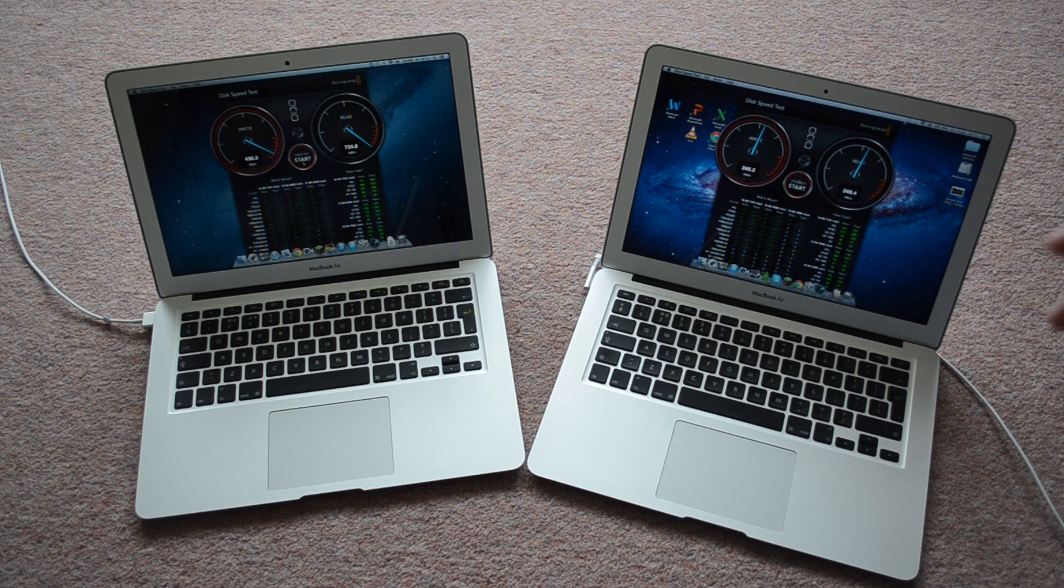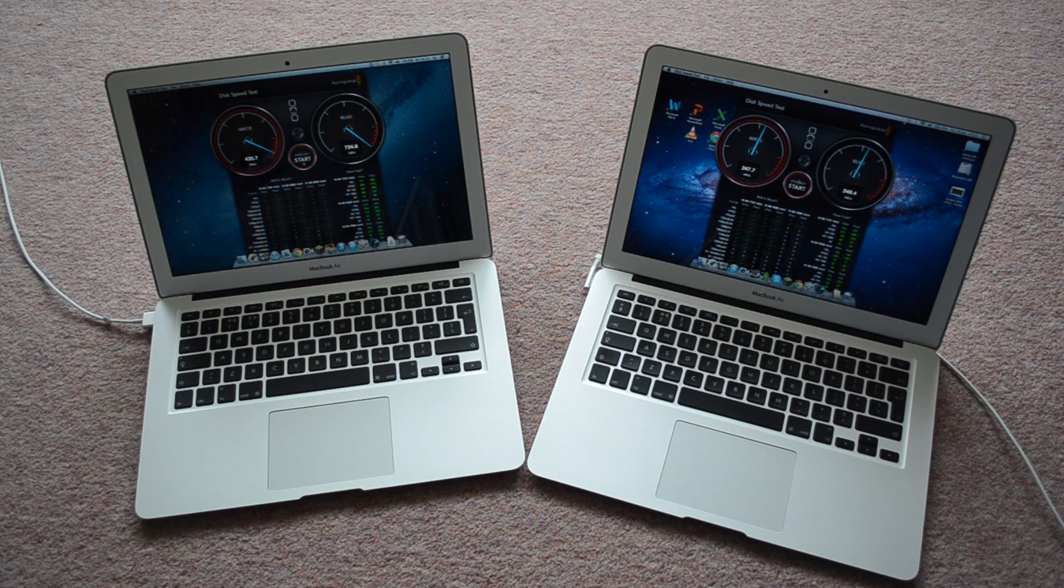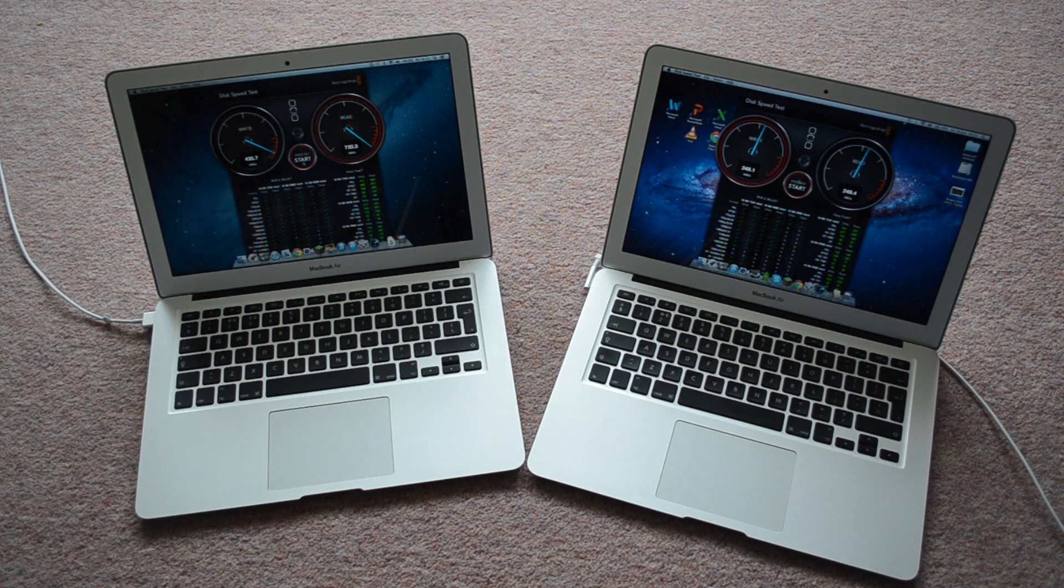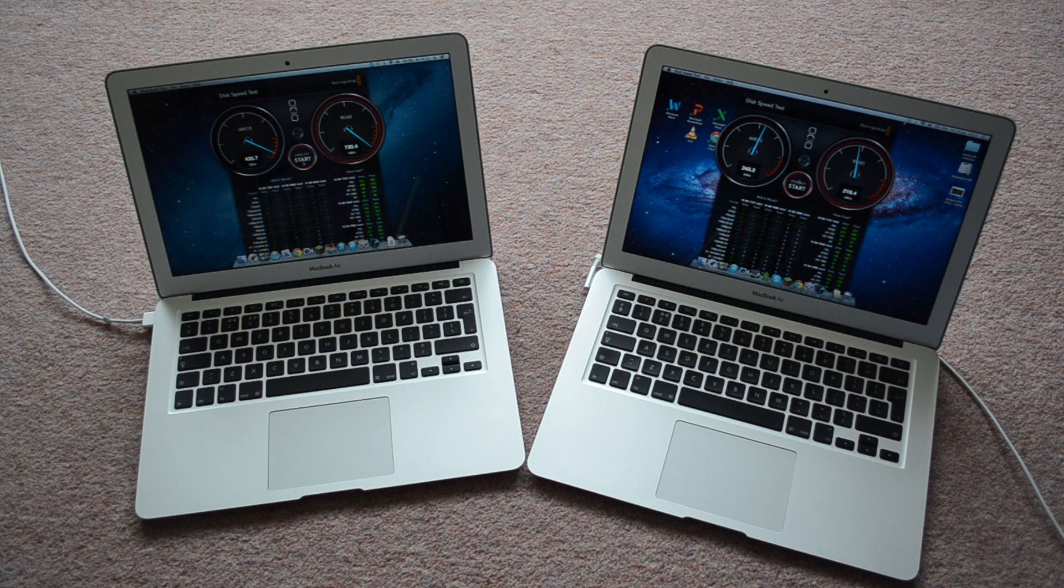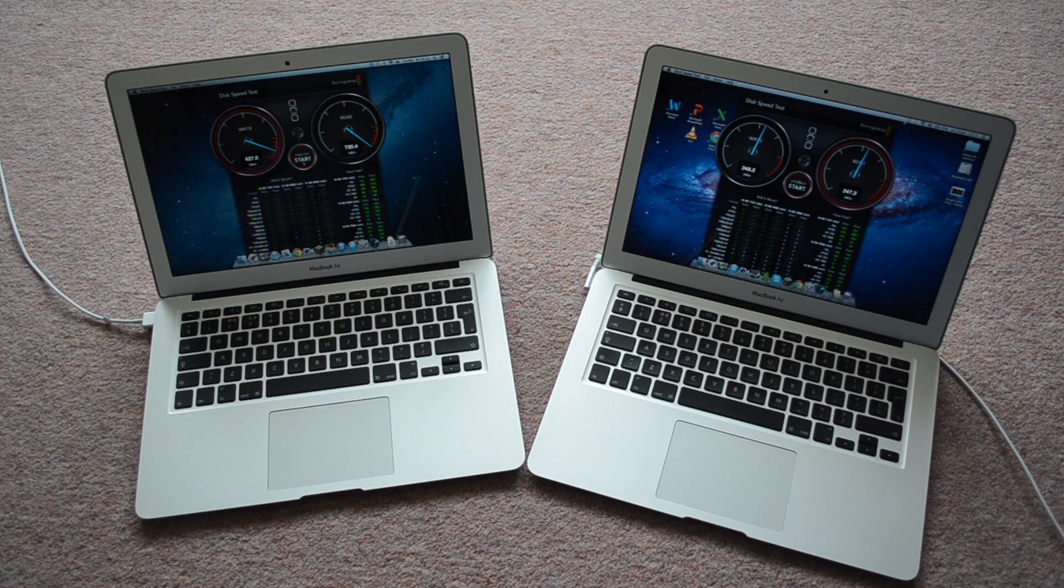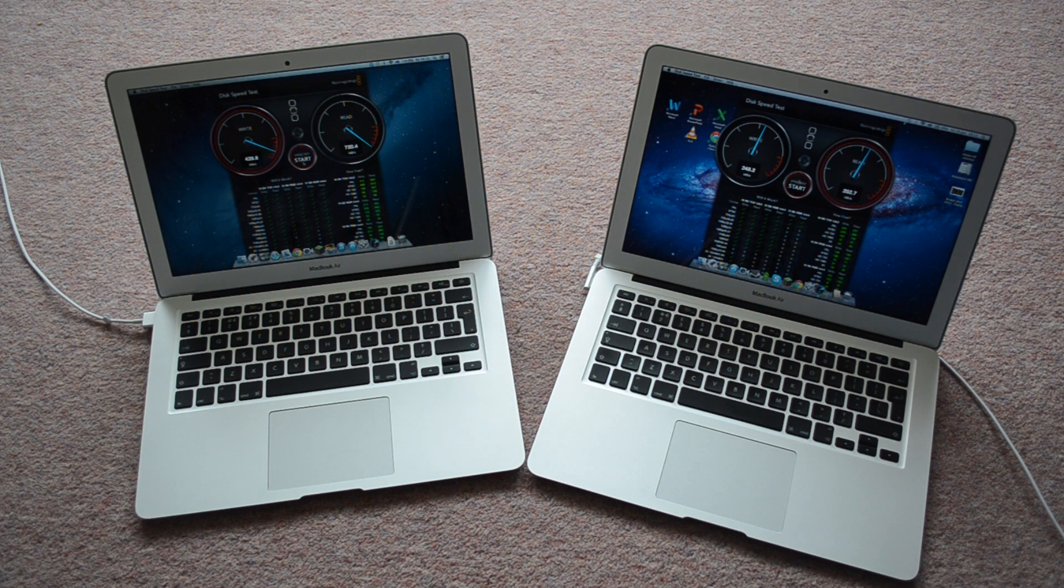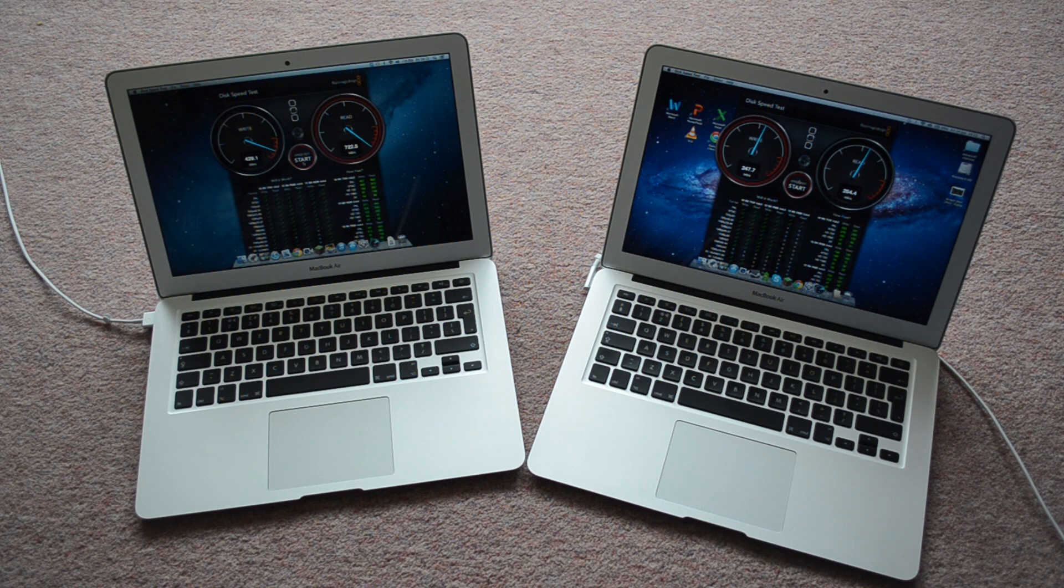The RAM, in the 2011 MacBook Air, is 4GB DDR3, 1333 megahertz. And the MacBook Air 2013 is 1600 megahertz, 4GB. So that's quicker there.